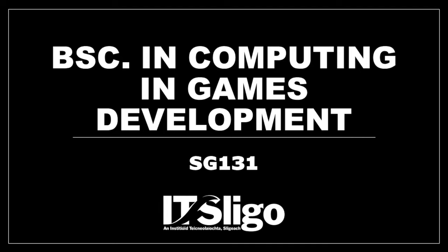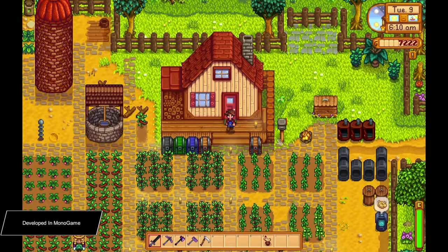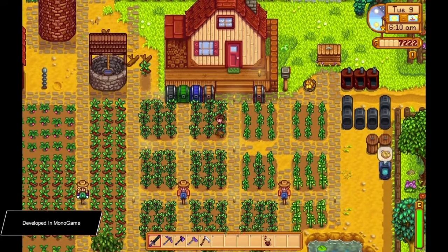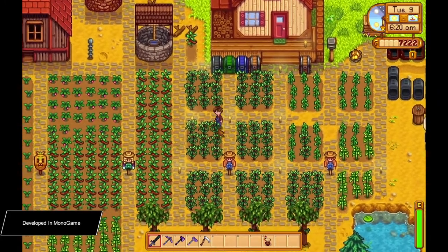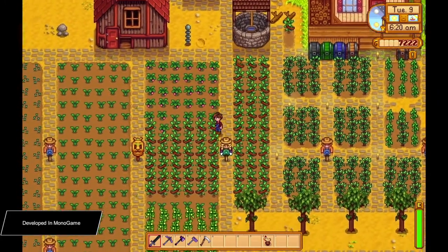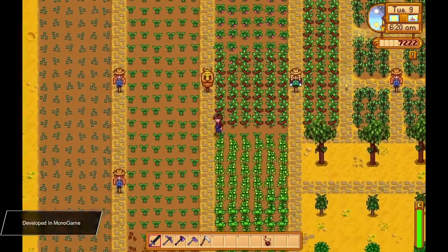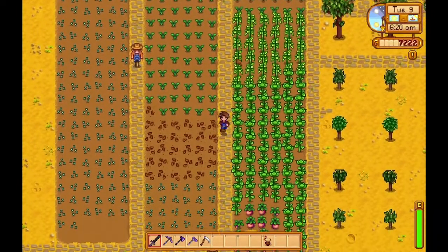This is a brief overview video of games development at IT Sligo. The video is going to show games built in the tools that we actually use in IT Sligo games development. The games development course is a three-year course.